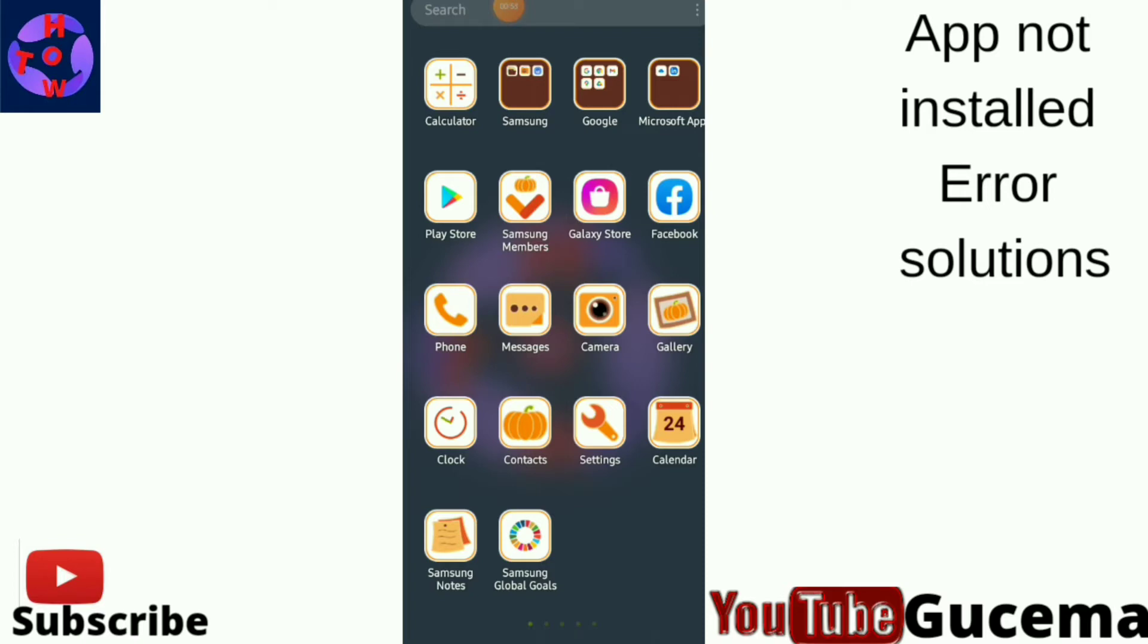This is due to some problems with Play Store or Google Play Services. To fix this error, I'll show you three simple methods to fix this problem with your Android phone.